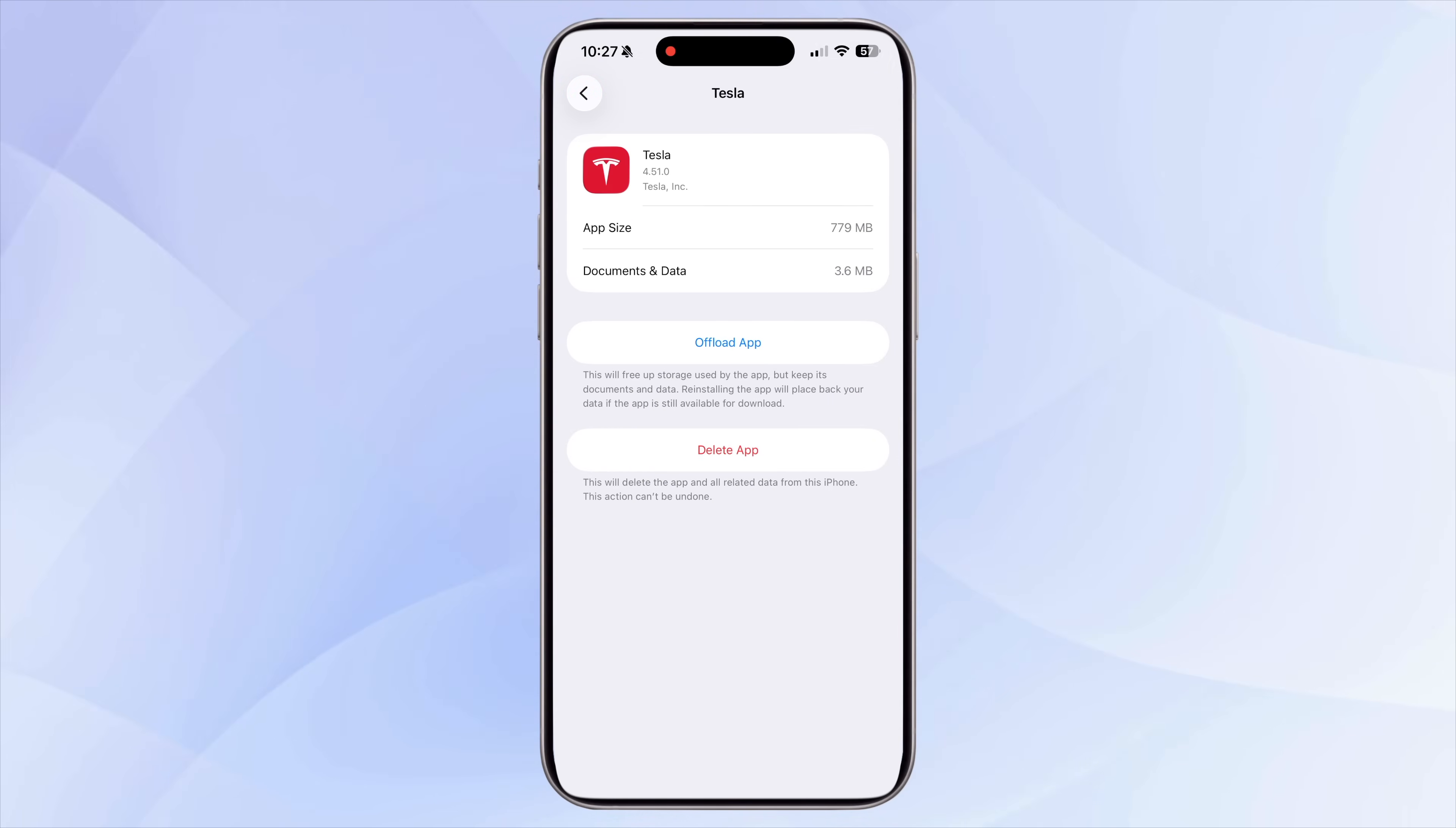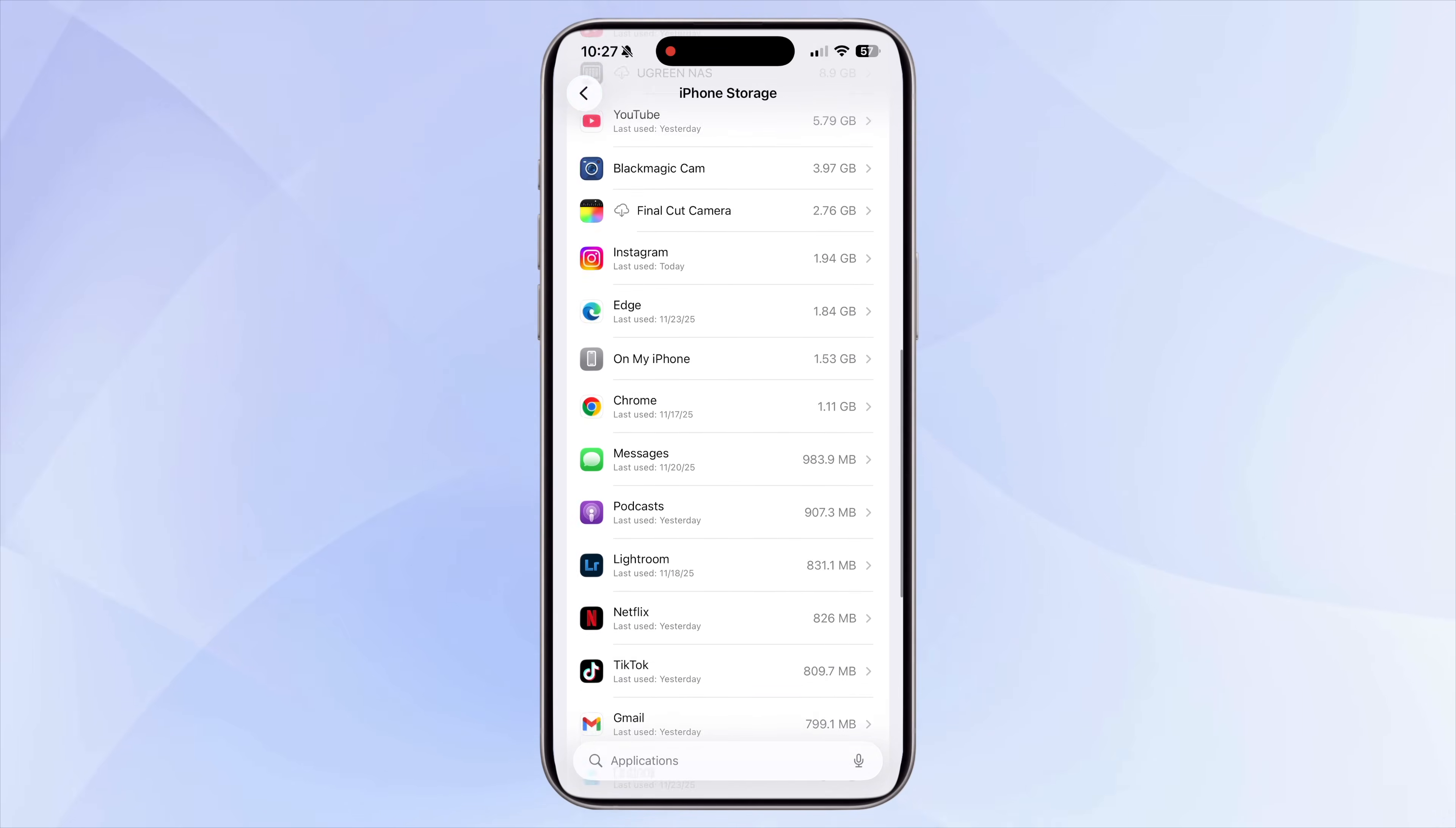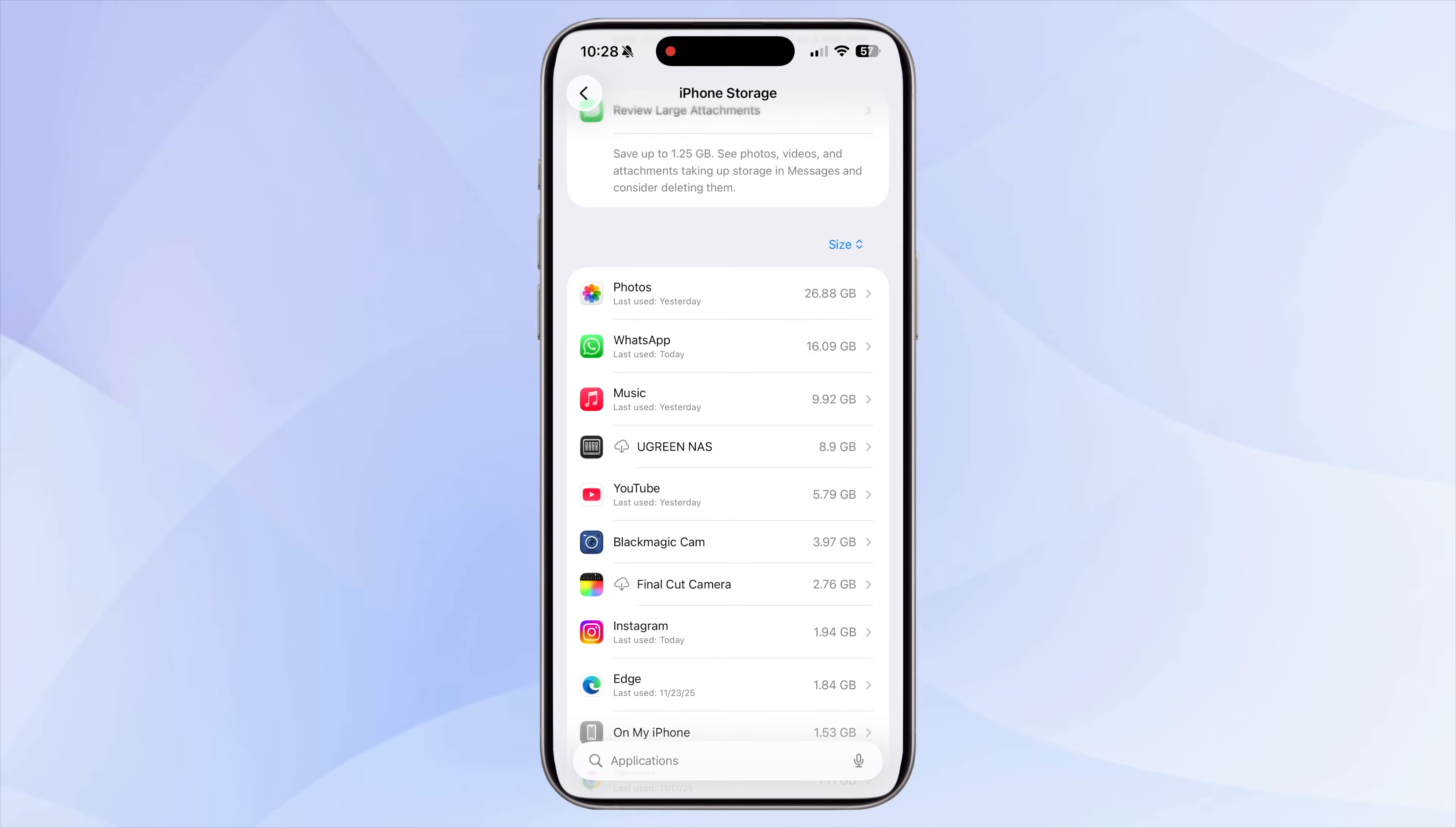Start deleting apps that are not required from here. This might free up some space, but for many apps, the app itself might only be around 200 or 300 megabytes, but the cache data inside it can be several gigabytes.